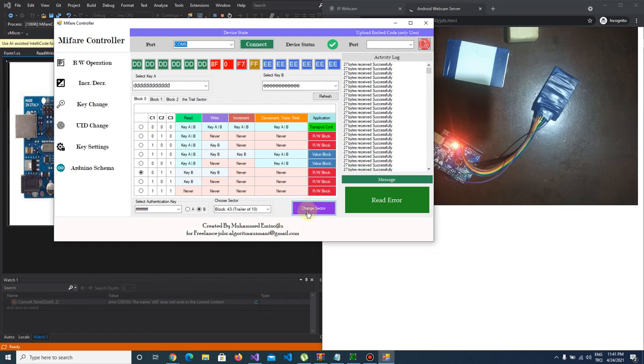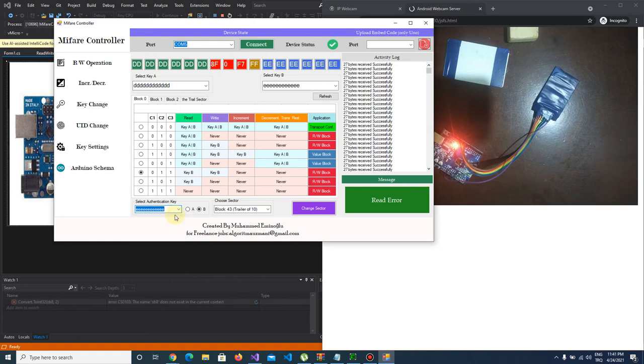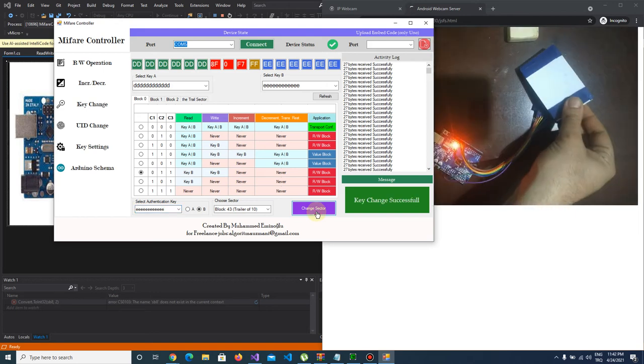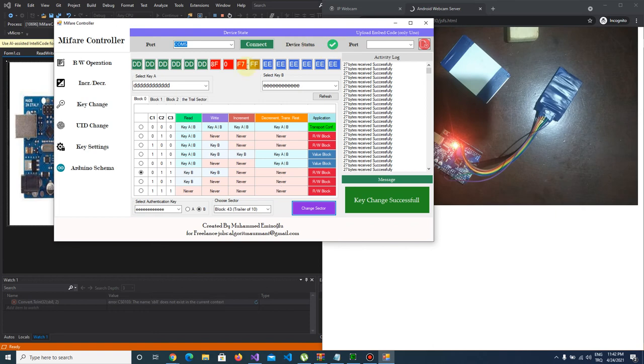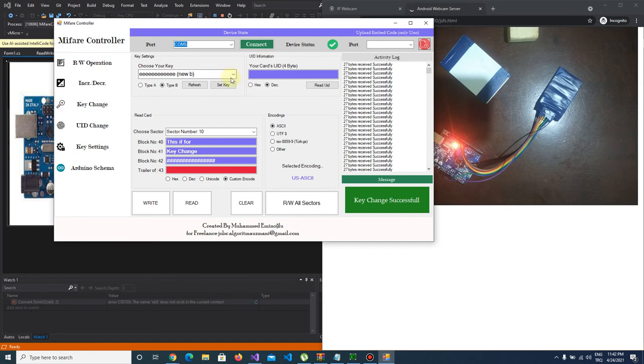And I push change sector but we have changed the key and we have to authenticate with new key. I push change sector and key change successful. Actually we didn't change the keys, we changed access bits.